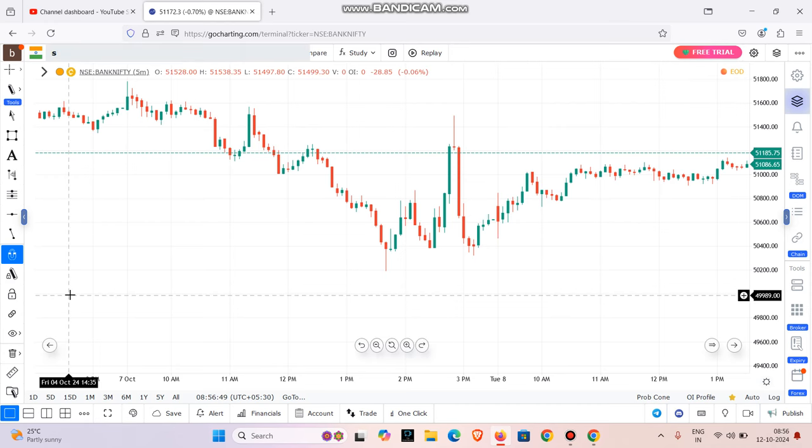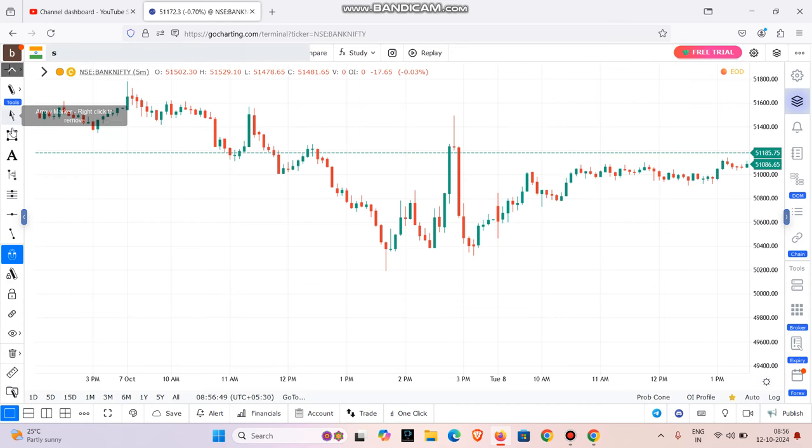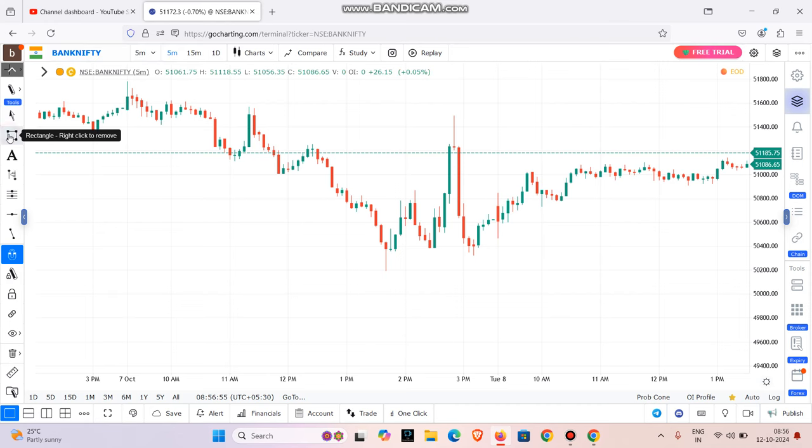Hi friends, welcome to Trade Gainers Channel. In this video, we will talk about the 1-minute scalping strategy. We are talking about scalping strategy.